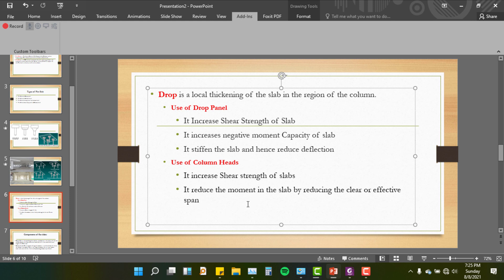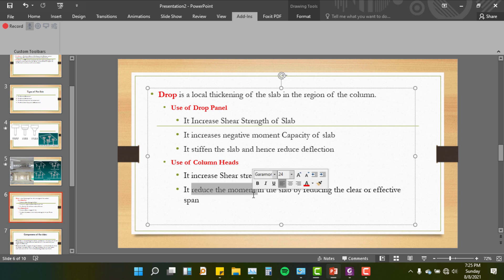The drop panel reduces the moment in the slab by reducing the effective span. In this way, we can reduce the moment in the slab.